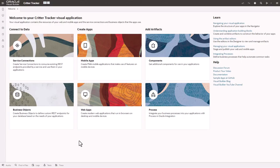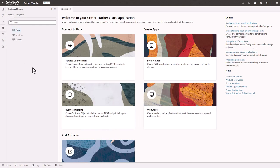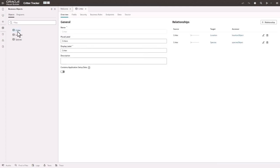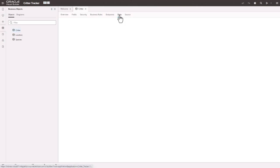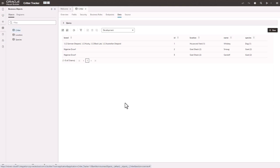I have stubbed in a very simple app here in Visual Builder to track my critters. I've created three business objects: one for critters, one for the location of my critters, and one for the species of my critters. If you look at the critter object and go into data, you'll see I've already pre-entered three critters. I have my dog Whiskey. He's a half German Shepherd, half Husky, half Black Lab, and half Australian Shepherd. Yes, I know that adds up to two, but he's such a good dog, he gets two. And I also have my two dwarf goats. One is Smog the Magnificent, and the other one is Gandalf the White.